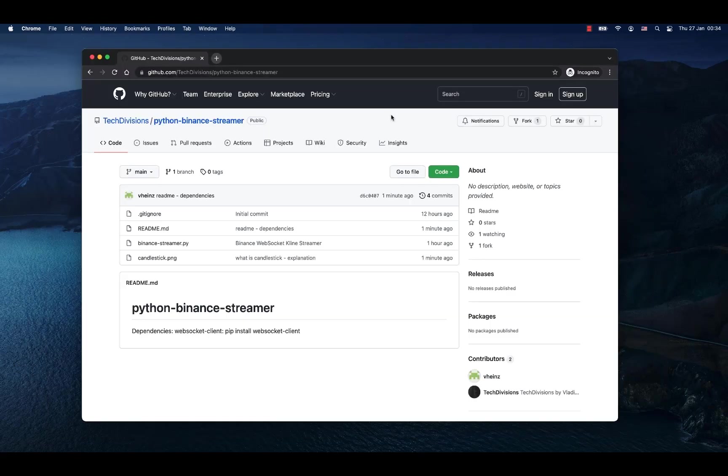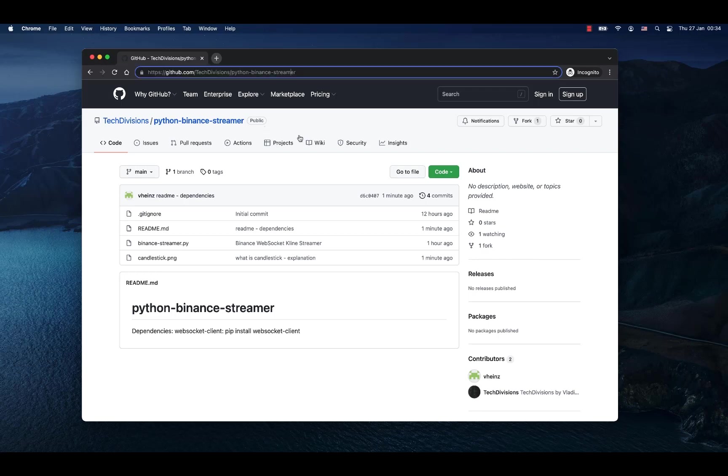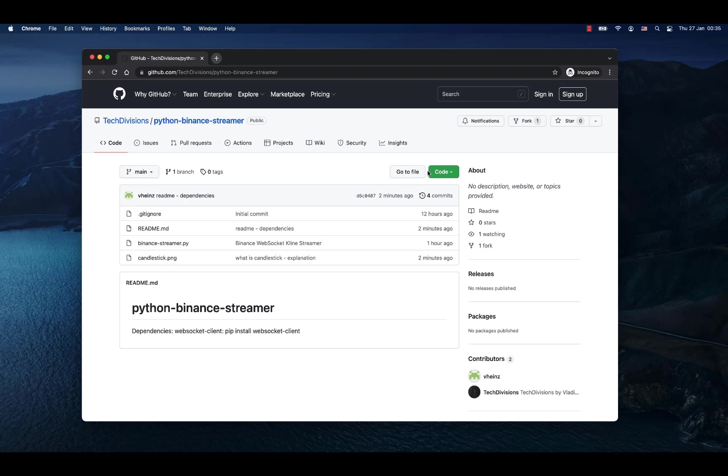In case you would like to download the code of Python Binance streamer that I just wrote, you will find it on my GitHub under TechDivisions and Python Binance Streamer. The address you will find included under the video and that's it. Please like, comment, and if this is the first time you are watching one of my videos don't forget to subscribe. See you soon.